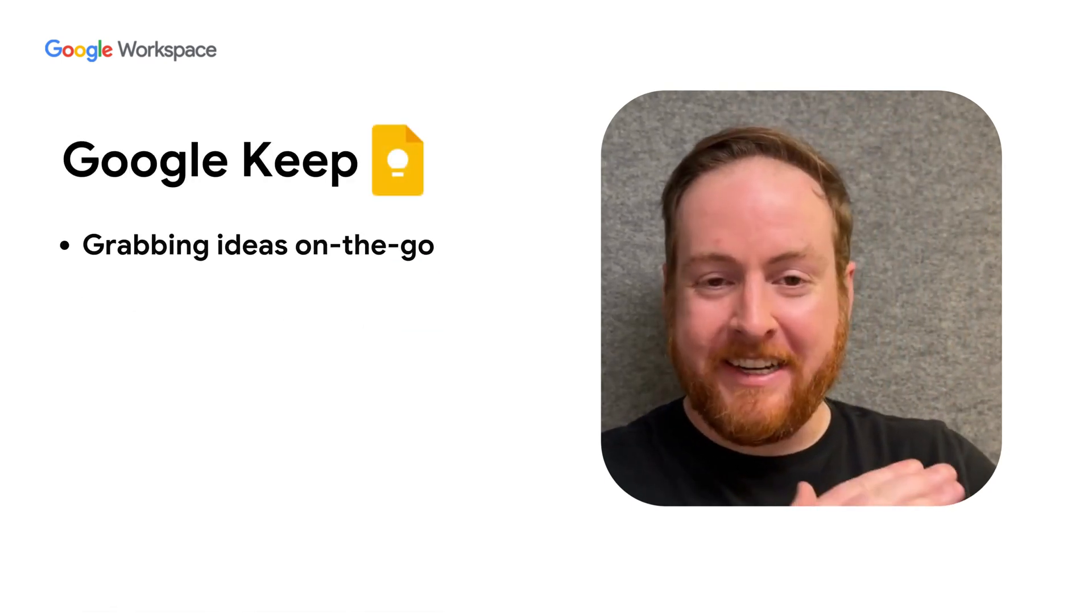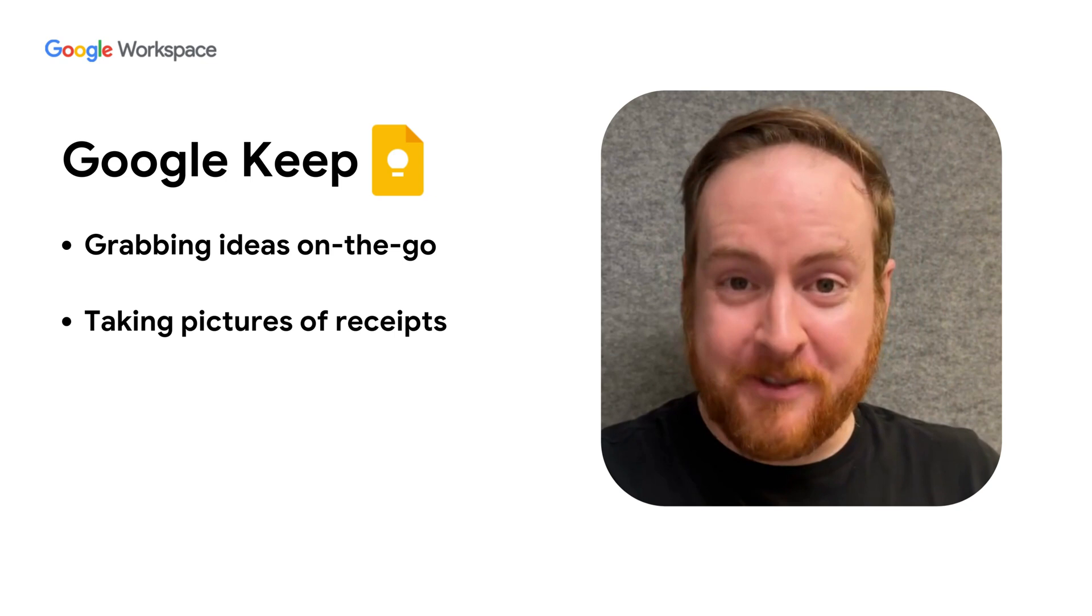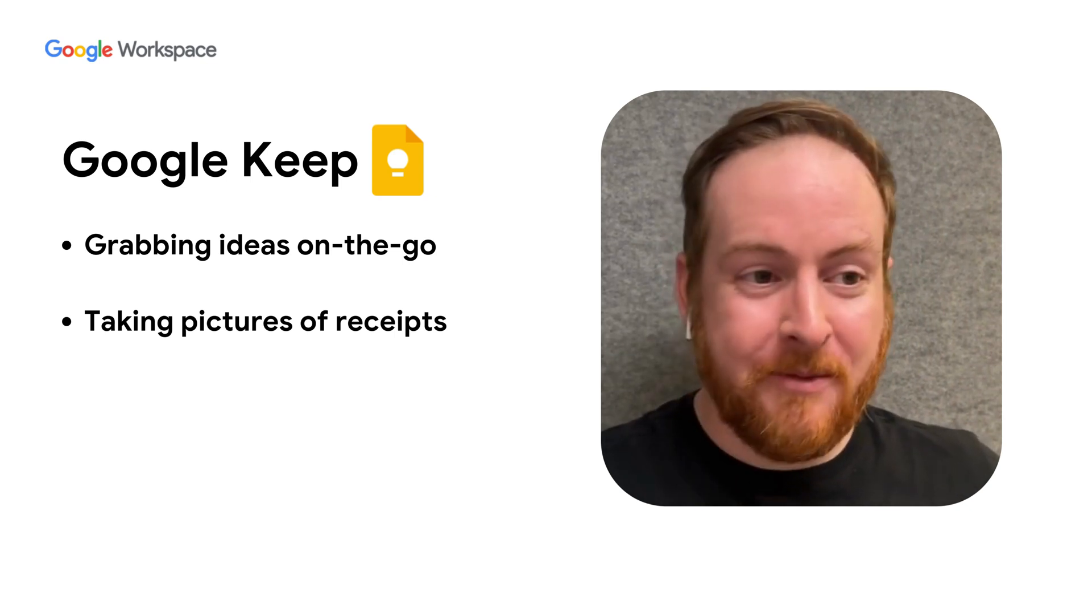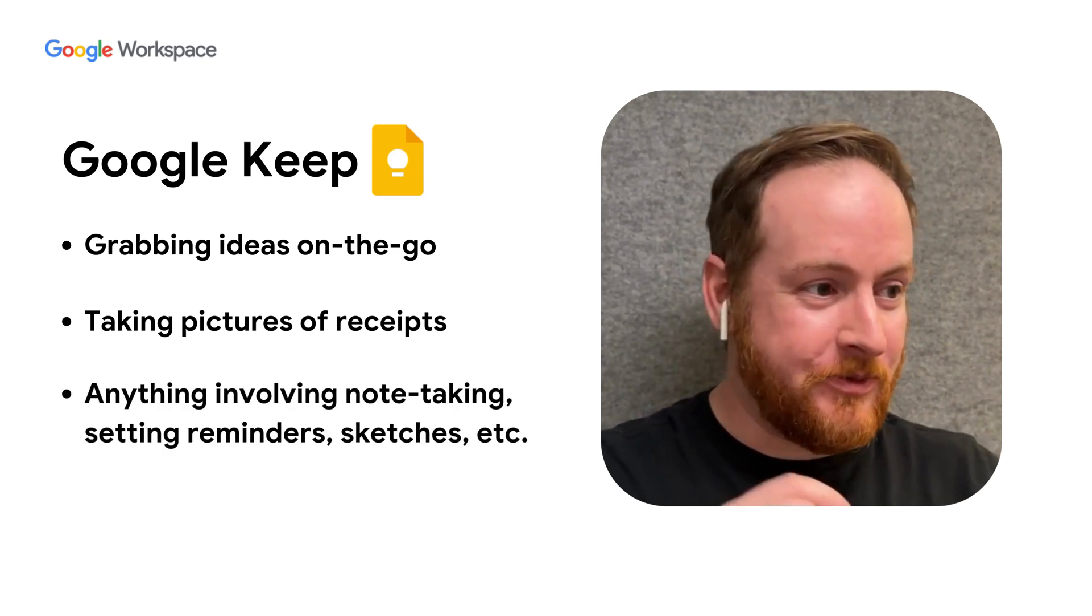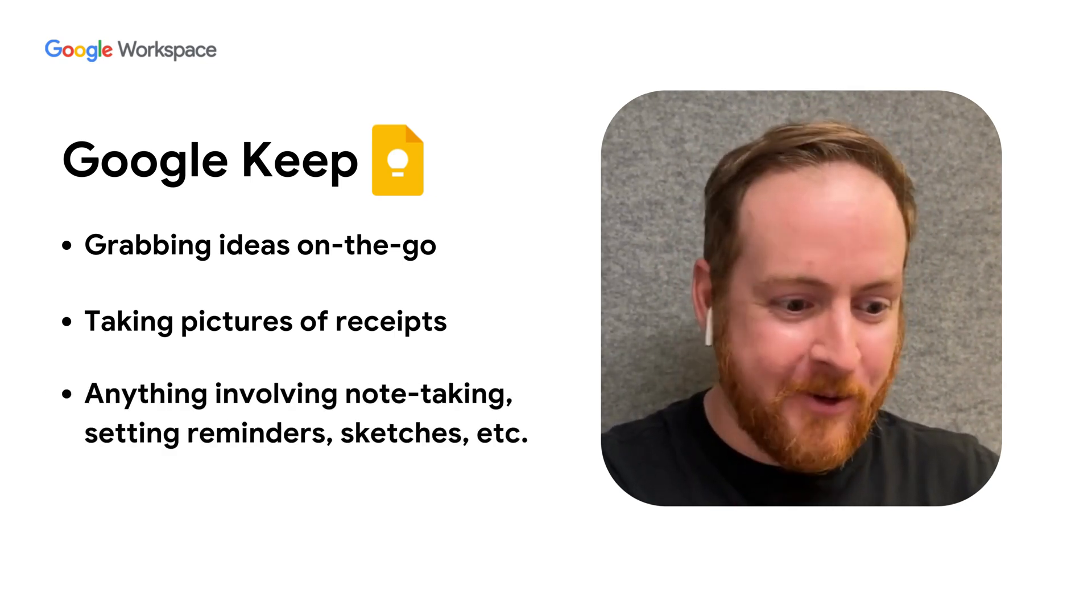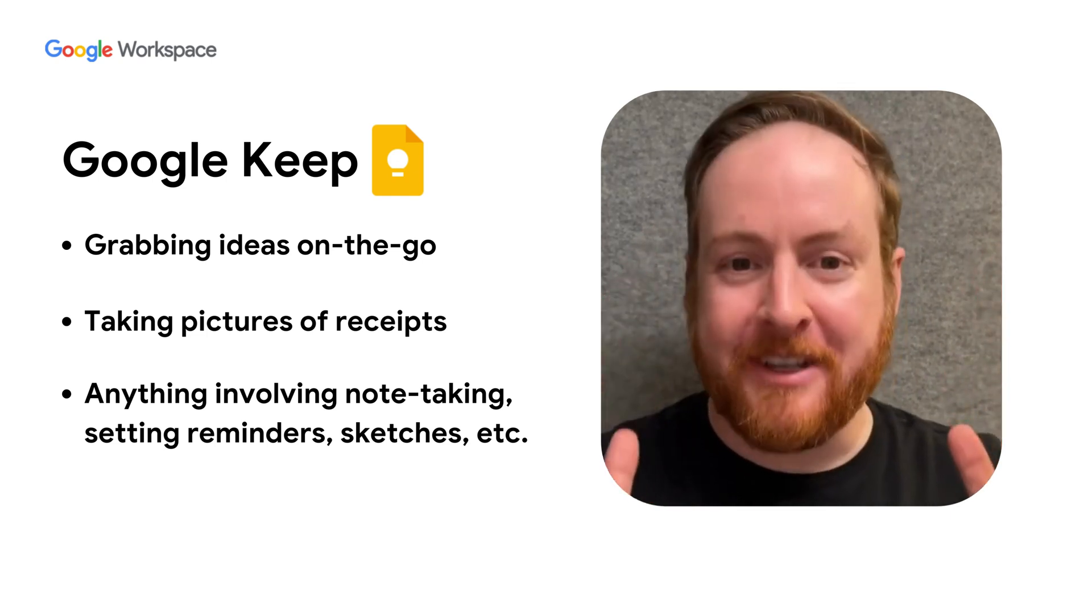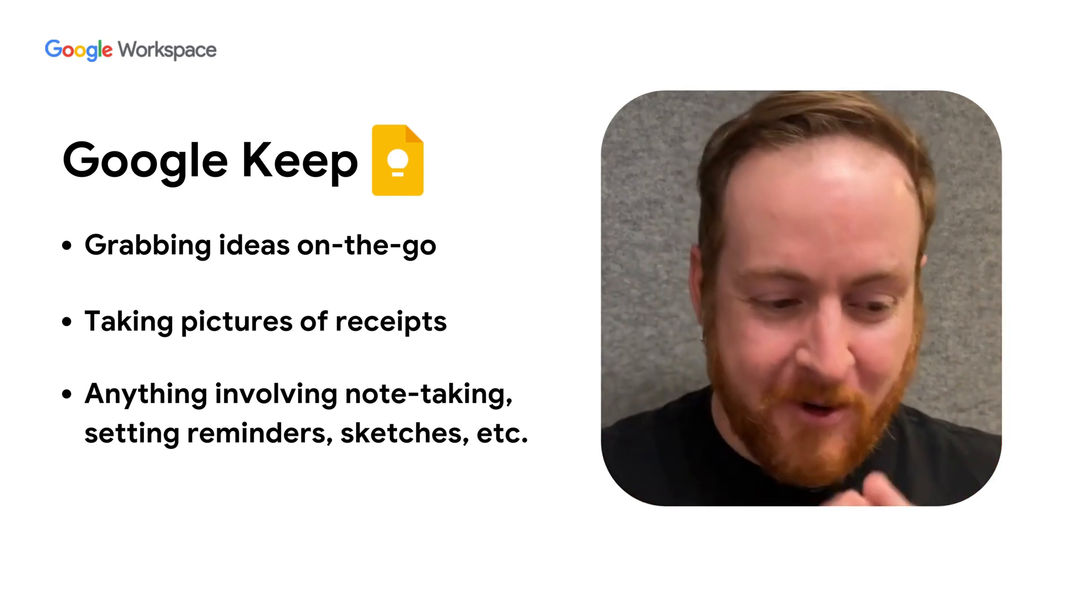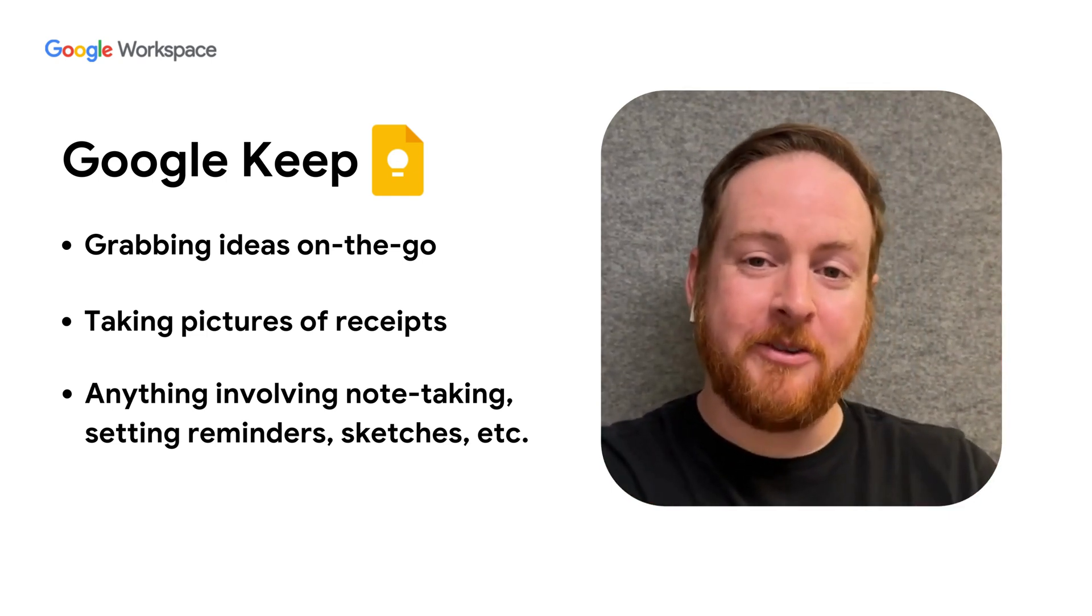Whether it be grabbing ideas on the go, taking pictures of receipts, or pretty much anything that you just need to get written down or commit to memory, Google Keep is my go-to.